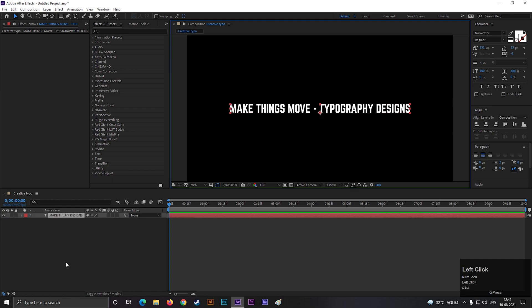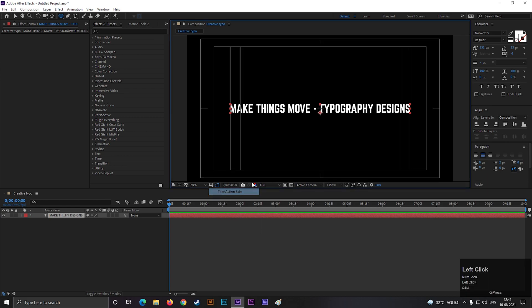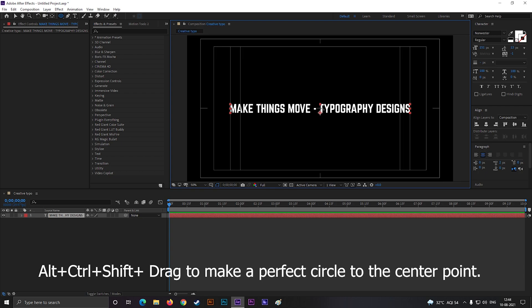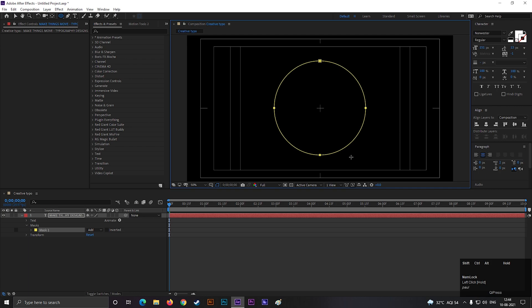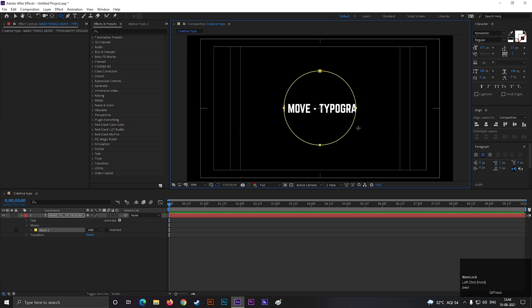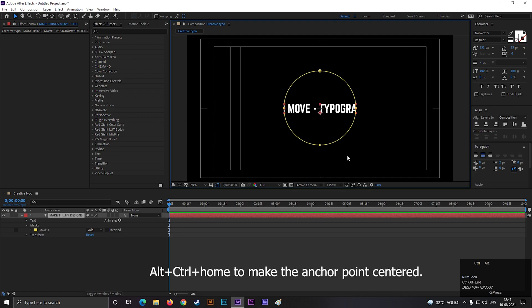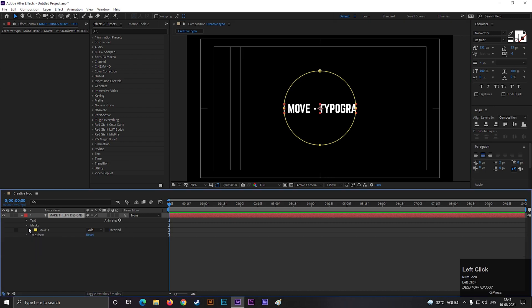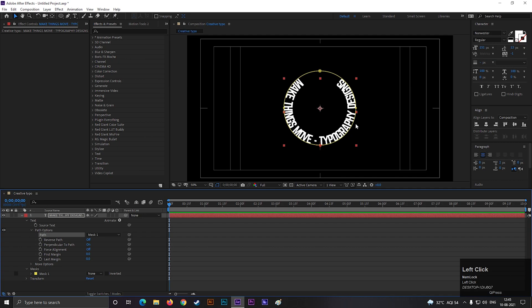Now select the text layer, then take ellipse tool. Now draw a circle on the center. Hold ALT plus CTRL plus SHIFT to make a perfect circle from the center. Press ALT plus CTRL plus HOME button to center the anchor point. Open the text layer. Go to path option and select mask one. Now the text will appear on the circle.